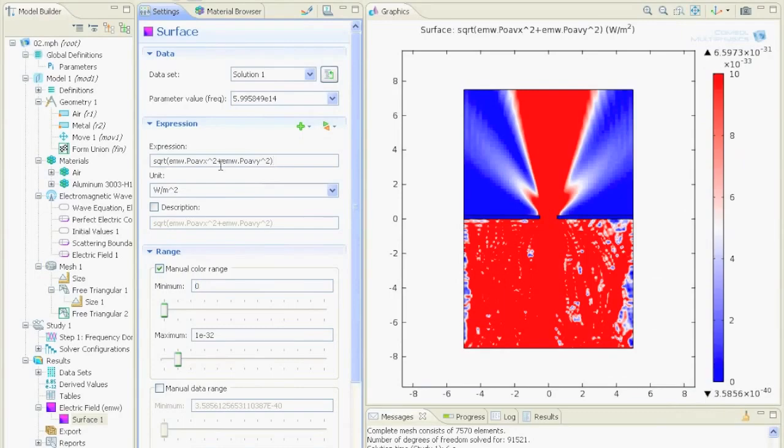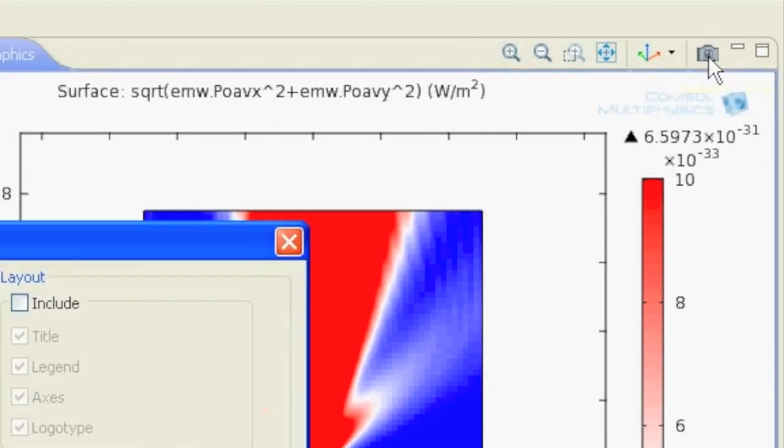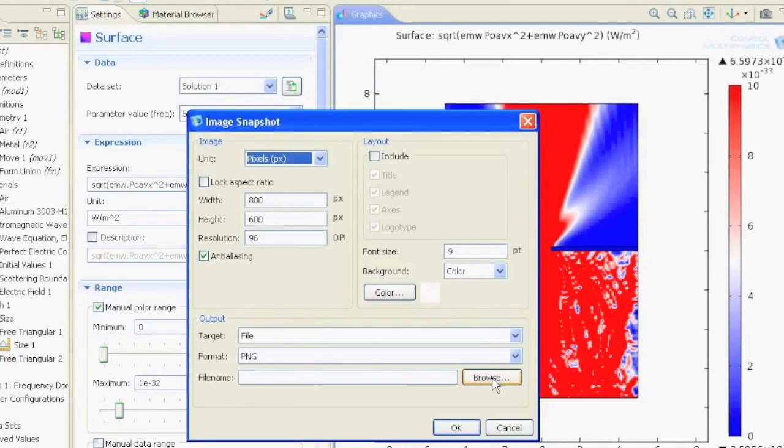Now I selected this normalized power again and adjusted the manual color range to get this picture. If you want to export this picture, just click on the image snapshot button, define your filename, and save it as PNG.